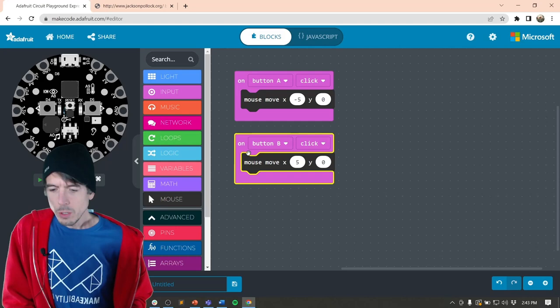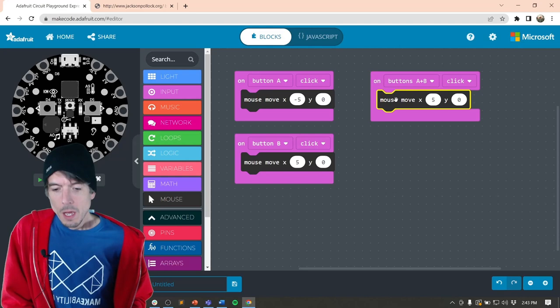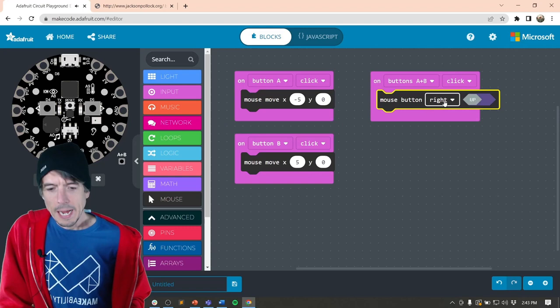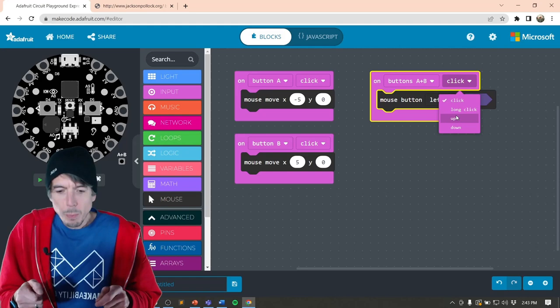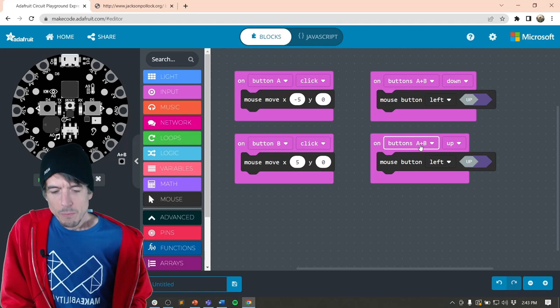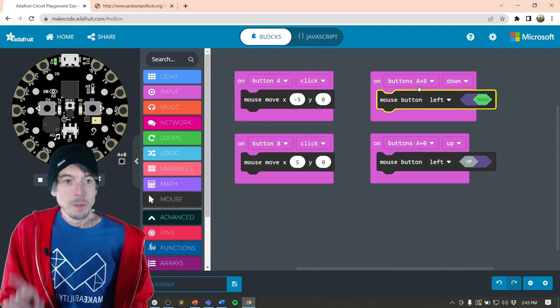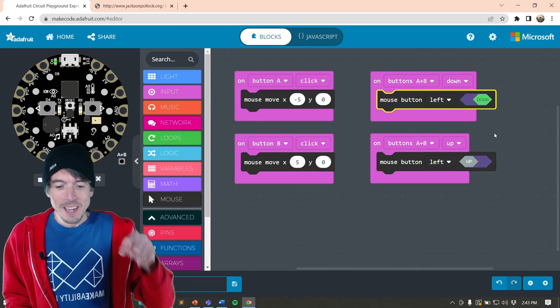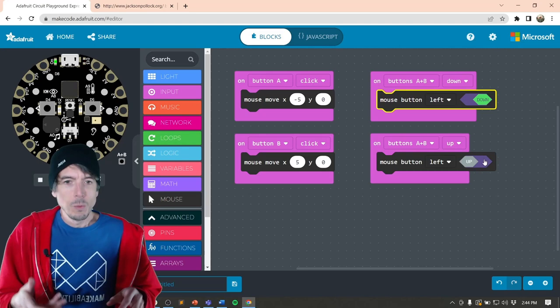And then with button B we're gonna move the mouse positive 5. And then we're also gonna add in buttons A plus B. And rather than mouse move, we're going to do mouse button down left. So when this is pressed, when you have both buttons pressed A and B, we're gonna do down. And then the mouse button will go, the mouse left button will be sent. And then when we have buttons A plus B up, we're going to also release that. So this is gonna simulate a mouse click for us.